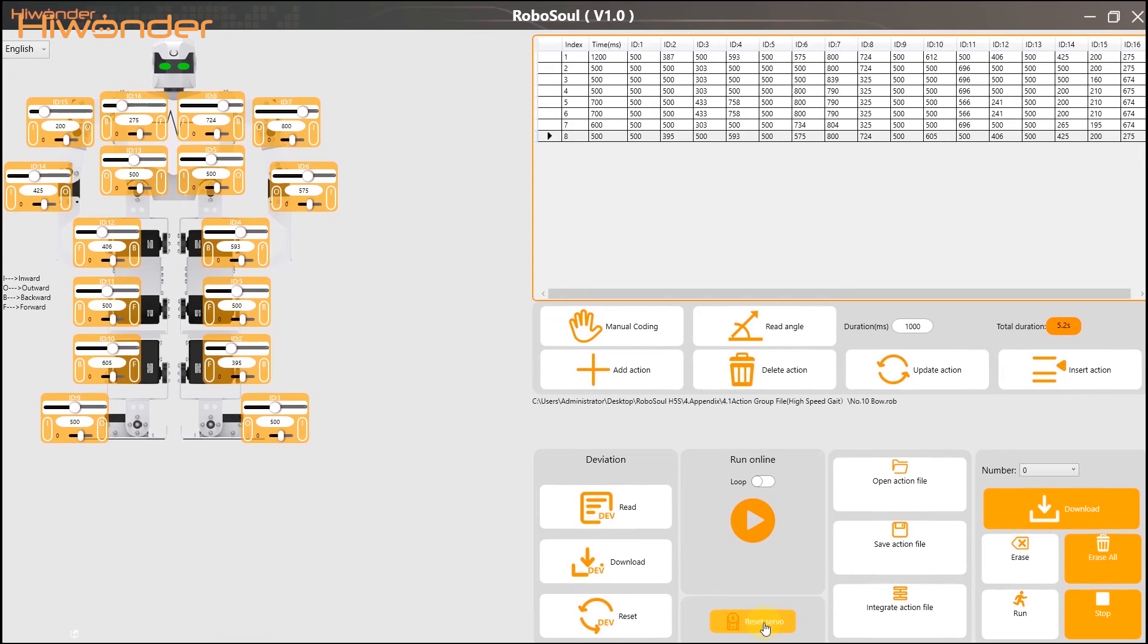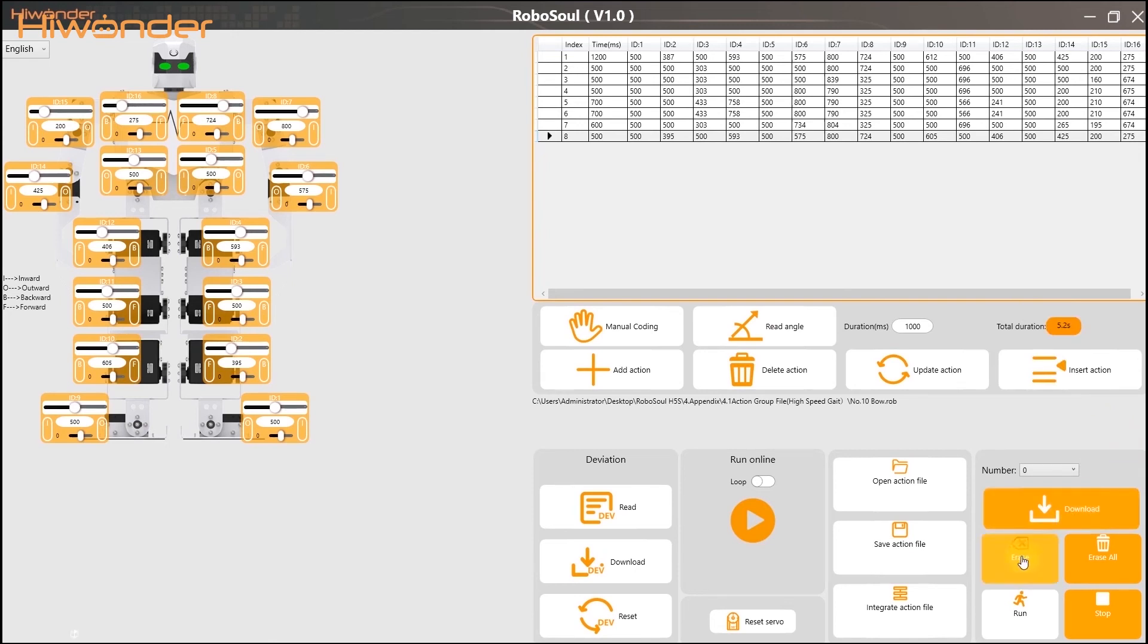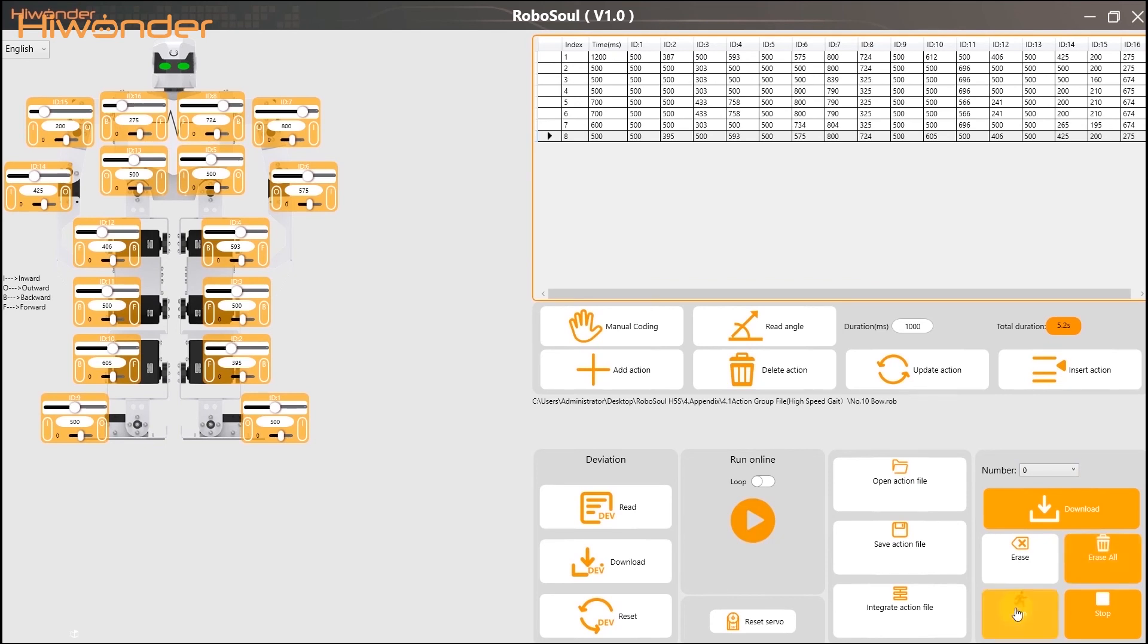Reset all the servo to middle position. When you program an action group, you can choose the number. And then, don't forget to click here to download the latest action group into the robot. The erase means delete the selected single action group in the controller. And this is delete all the action groups. This one clicks to run the action group once, such as the number 9.